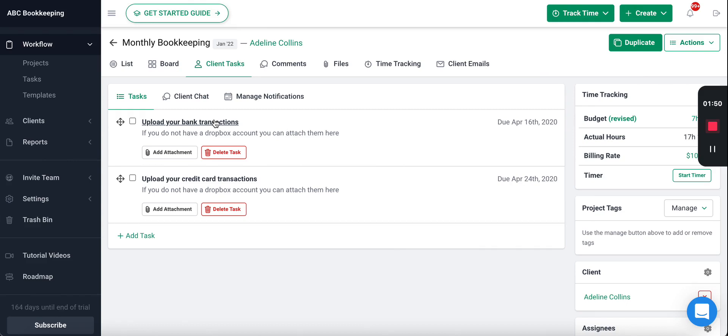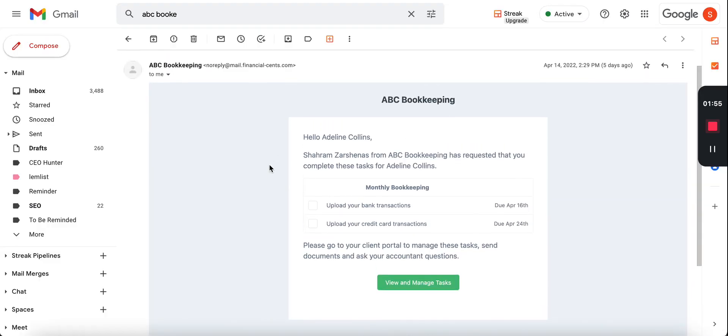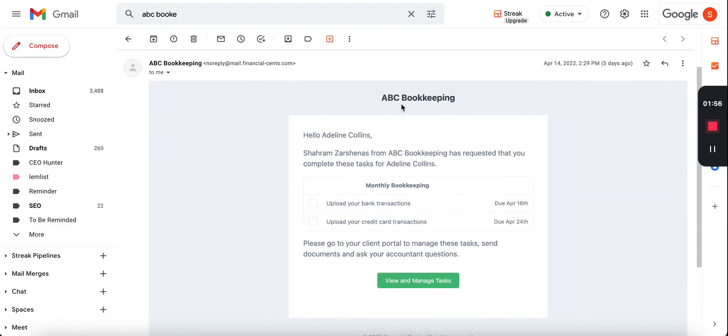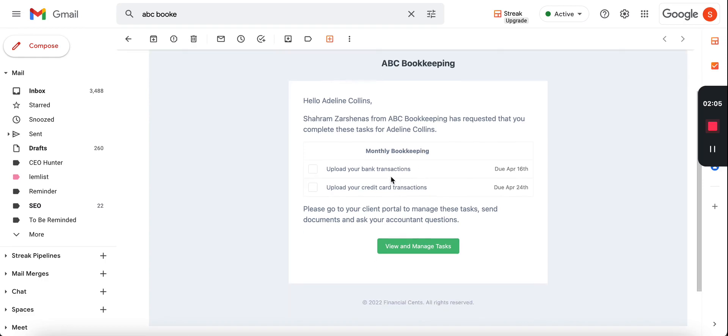So now you're probably wondering what does this look like for the client, right? Your client will get an email that looks like this. It will show your firm's name at the top, mention the client's name, mention your name as well as the information of the project so they trust it. And then they'll be able to see the tasks and the due date.